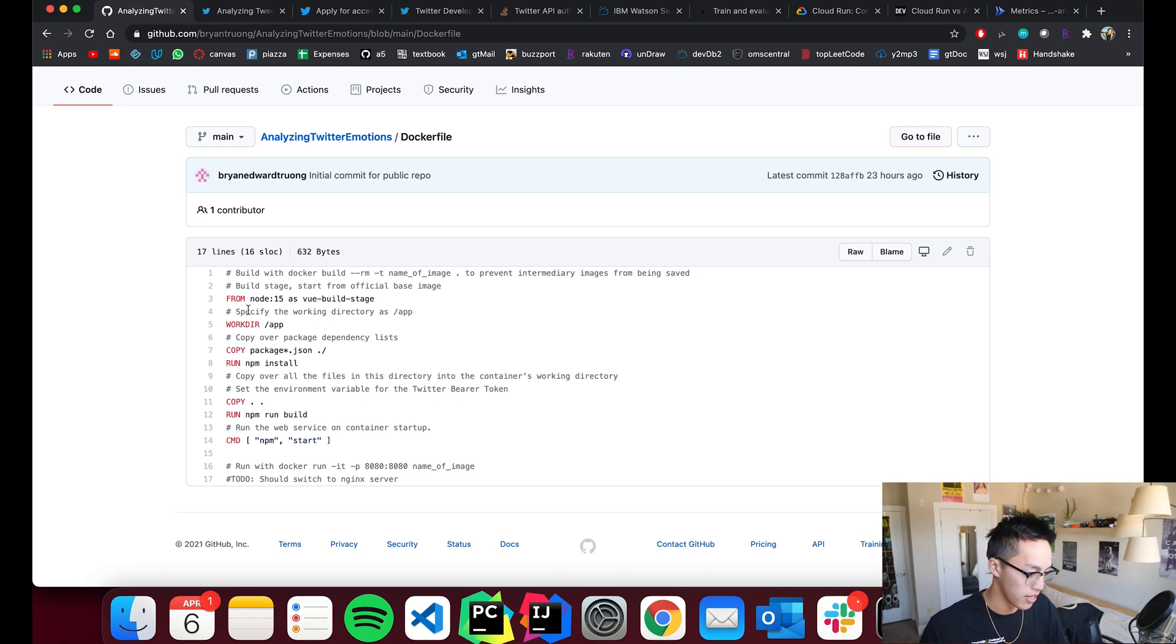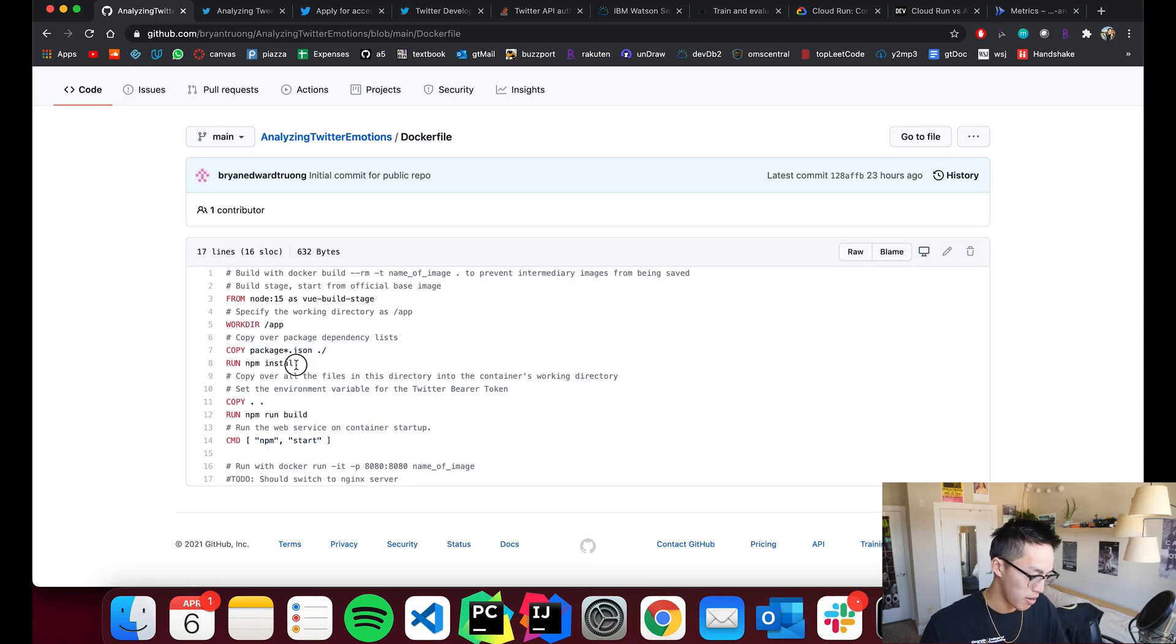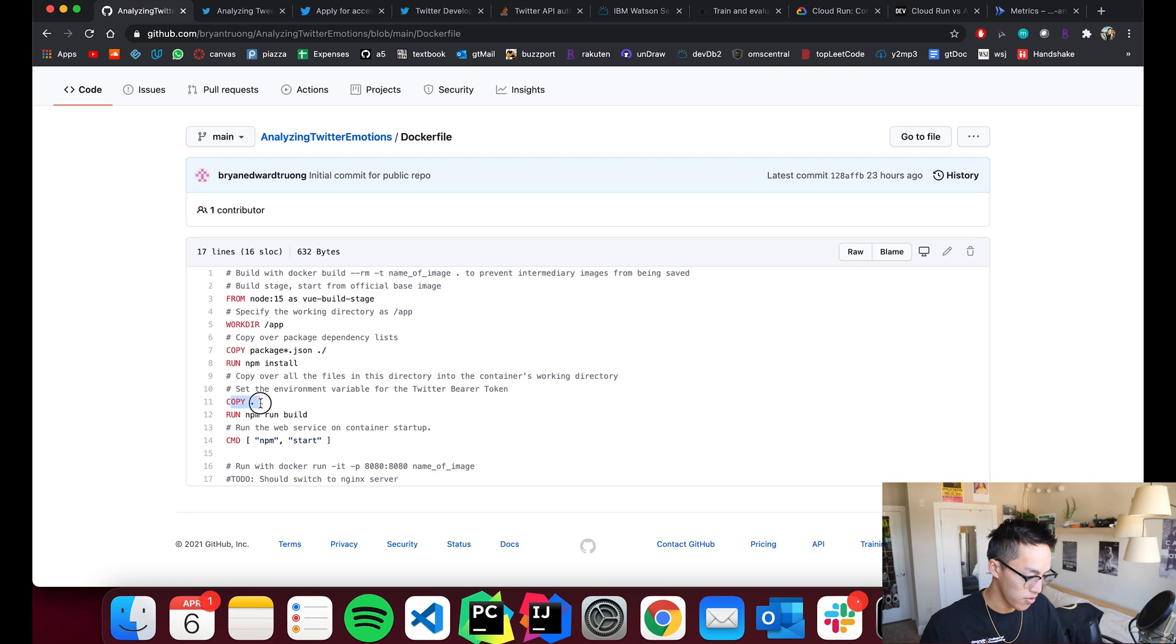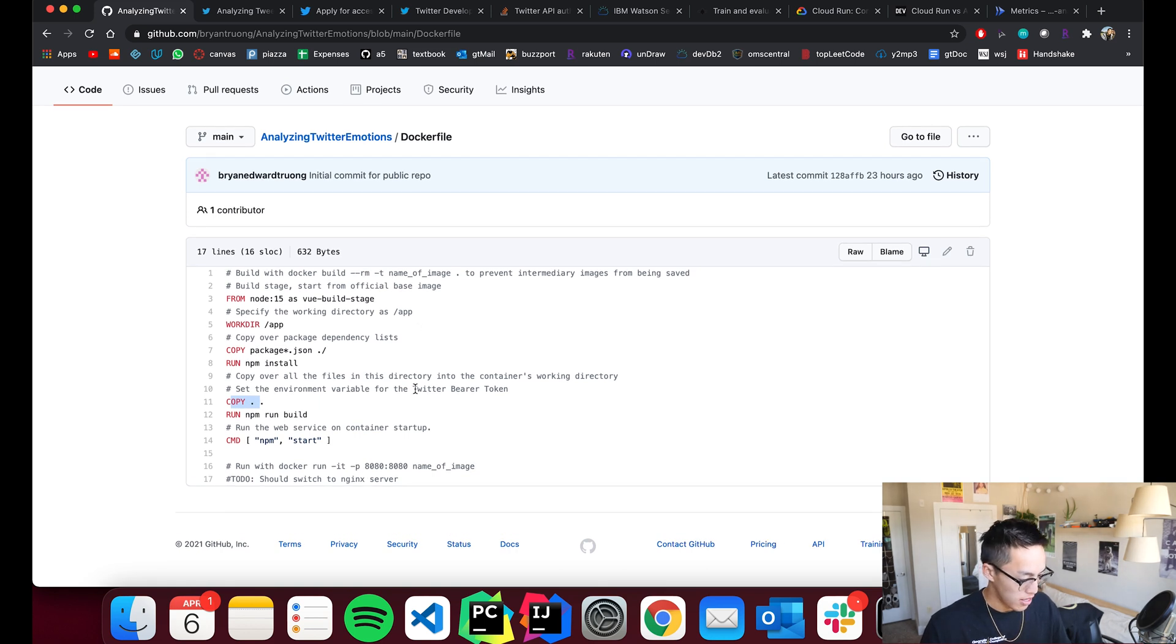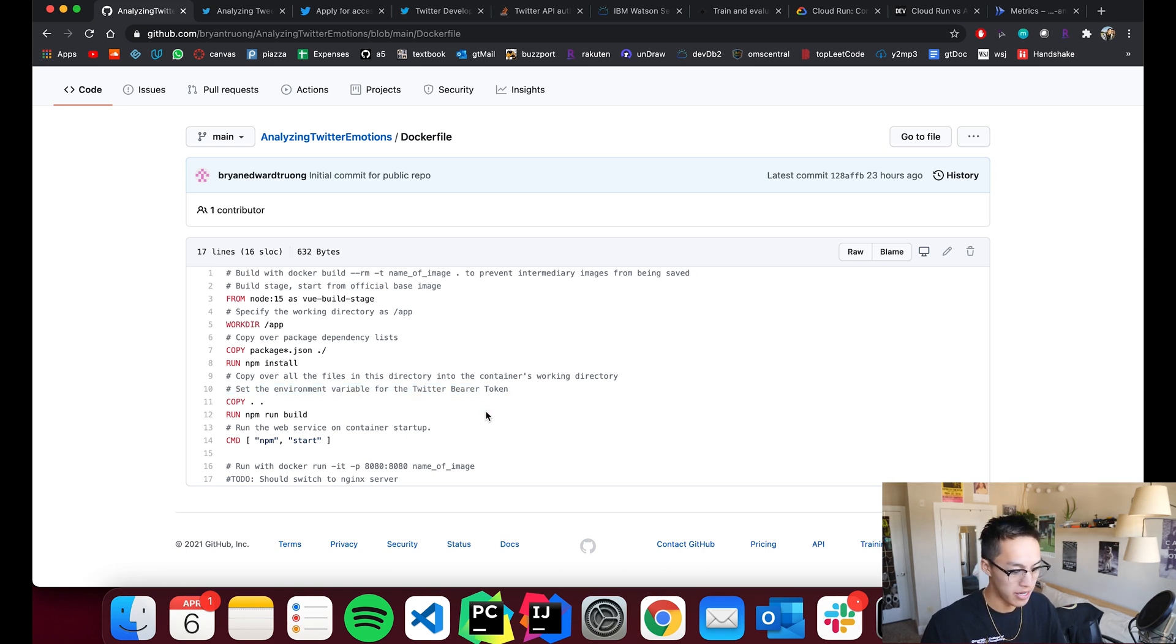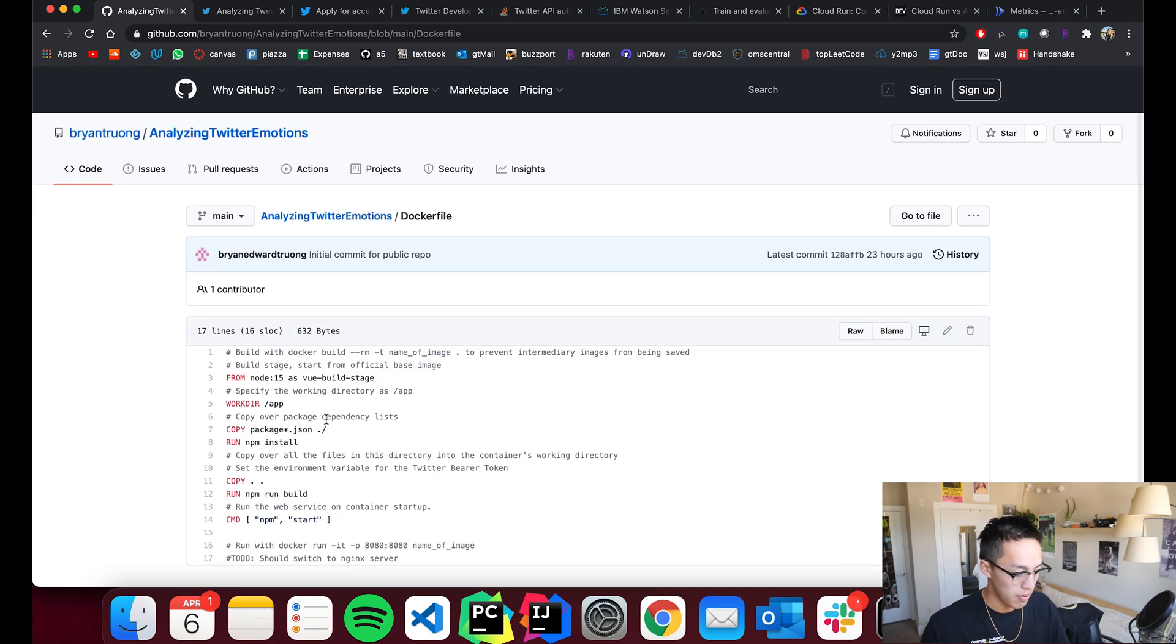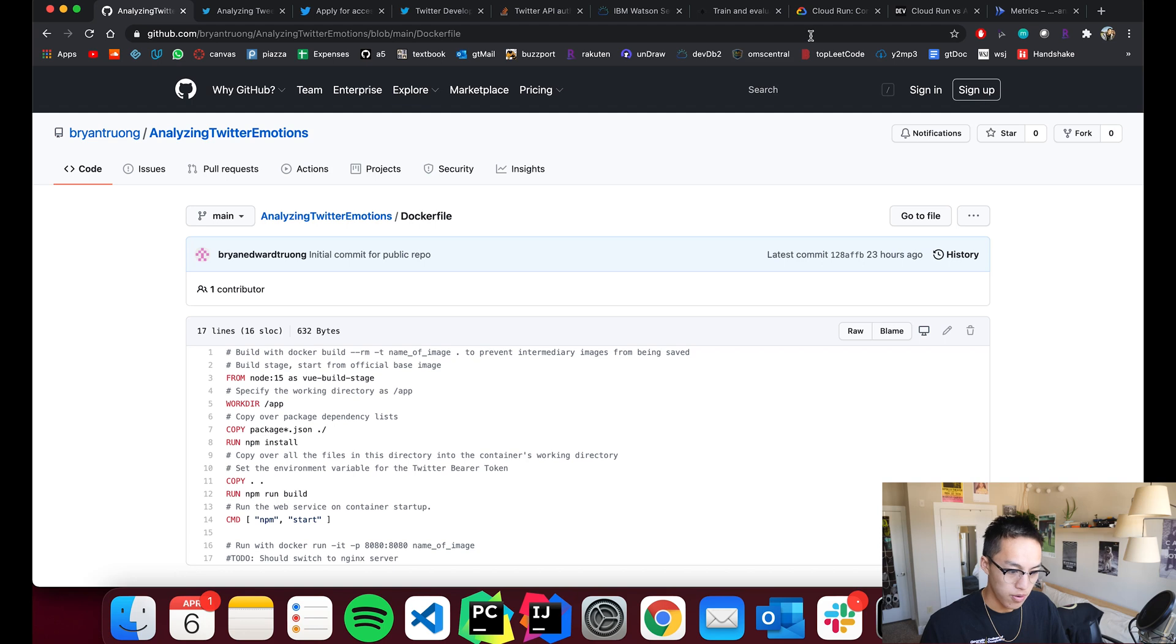So, I'll briefly walk through the Docker file. It's very simple. Basically, I pull the base node image, specify the working directory, copy the package dependency list, so, basically, npm install installs whatever it says on here. Then, copy over all the files. I actually didn't set the environment variable for the Twitter bearer token. You'll see that I just have you guys just paste it directly in there, and then you build it, start it, and then that's about it.